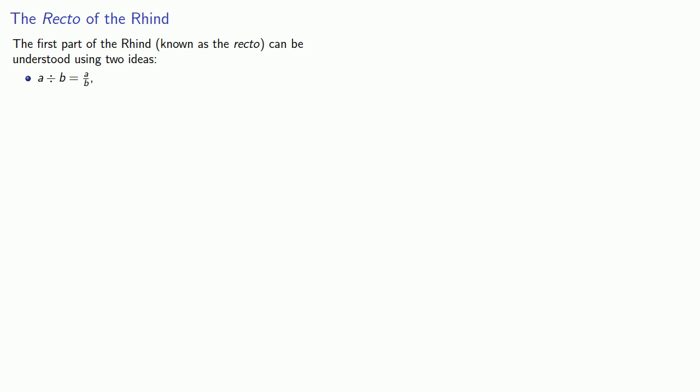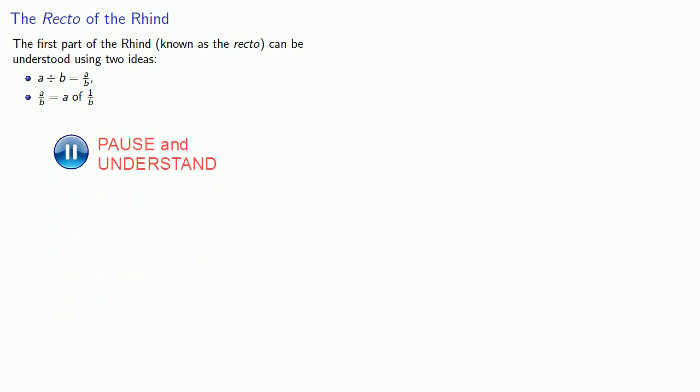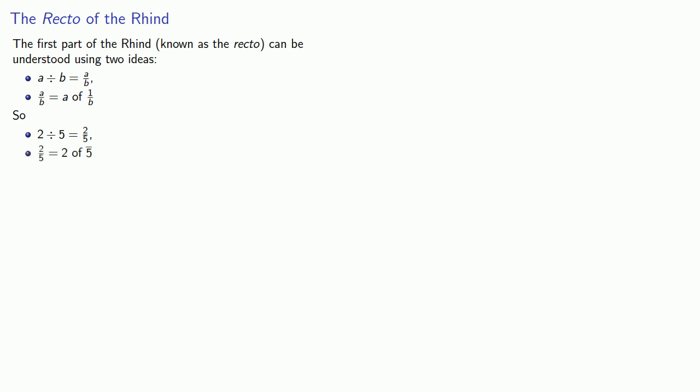And the second important idea is the fraction a-bths is shorthand for saying a of the unit fraction 1-bth. So, for example, if I want to talk about 2 divided by 5, in modern terms, that's really the same as saying 2 fifths. And the fraction 2 fifths, in modern terms, well, that's really the same as saying 2 of 1 fifth.